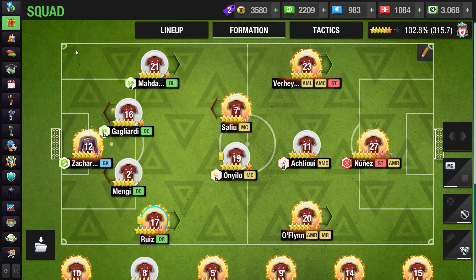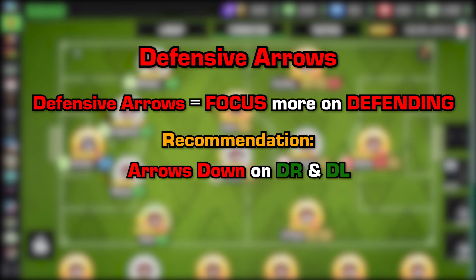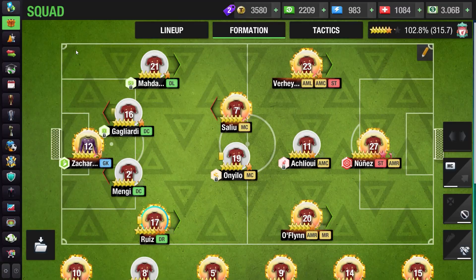Starting off with defensive arrows: when you use defensive arrows on your players you tell them to focus on defense. The most recommended thing is to have arrows on your DL or DR, but it depends on the opponent's formation. If they have an AML or AMR, you will add defensive arrows to your full backs to protect your flanks. Another tip is to add a defensive arrow to your defender if the opponent has one striker.